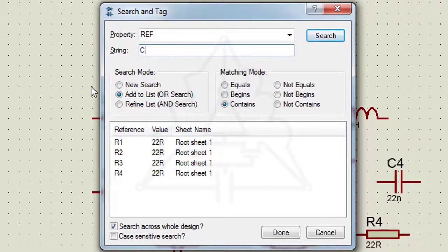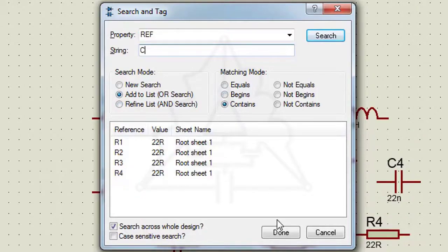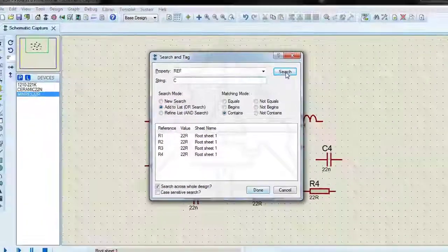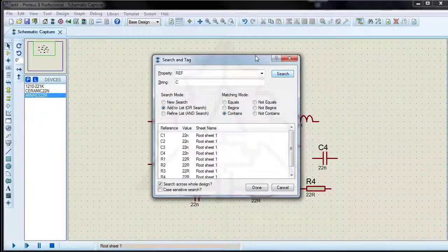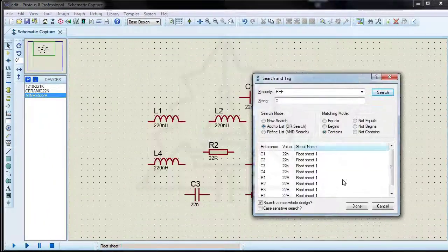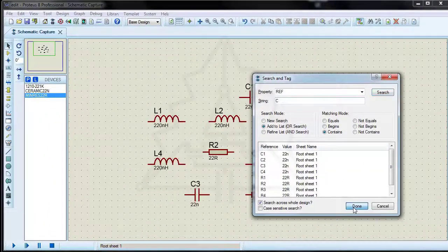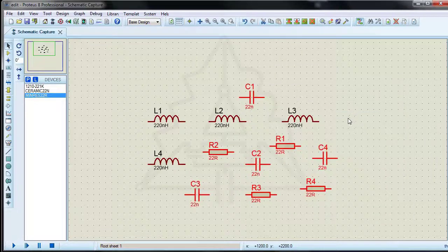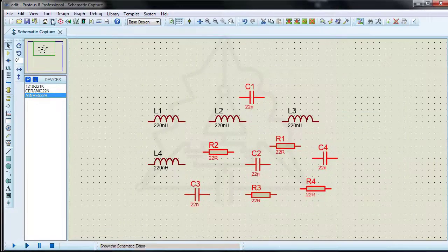You can add components that contain the letter C to this list. Components are selected, they are highlighted.